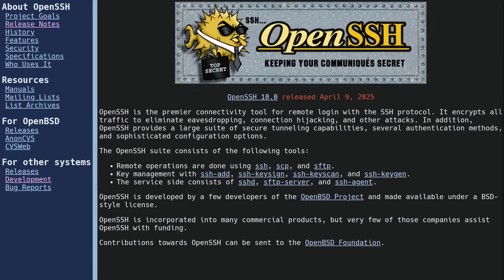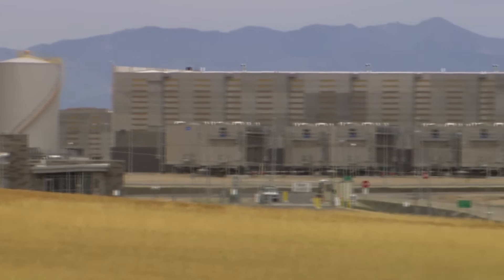By doing this upgrade now, the OpenSSH team is trying to get in front of the issues that are going to eventually come in the future when powerful quantum computers do exist. But it is important to note that this upgrade can be applied now to mitigate the threats of things like store-now-decrypt-later.